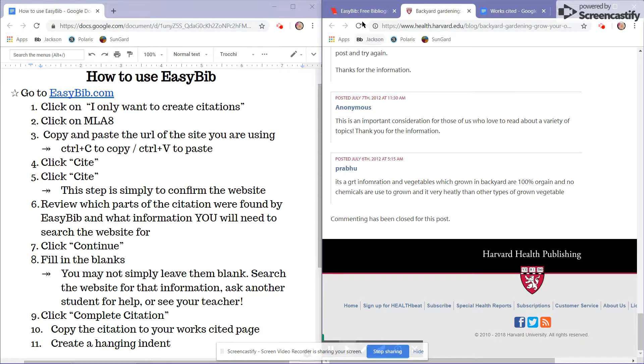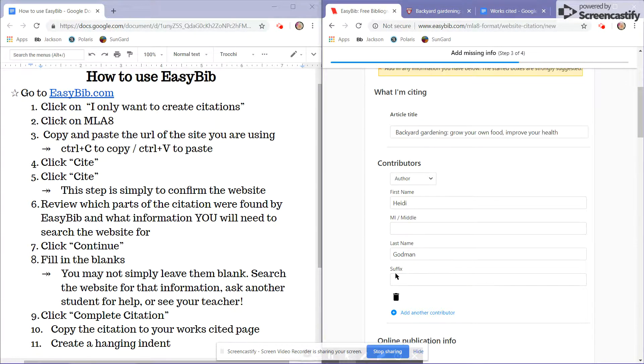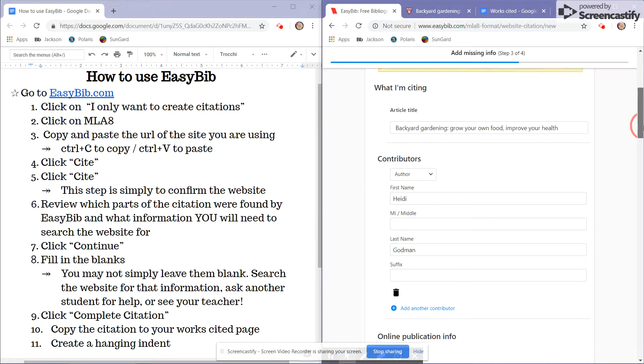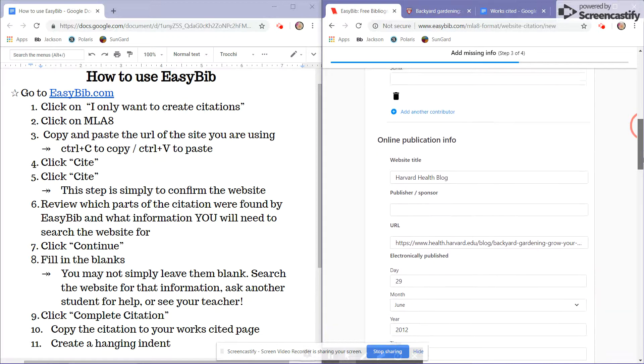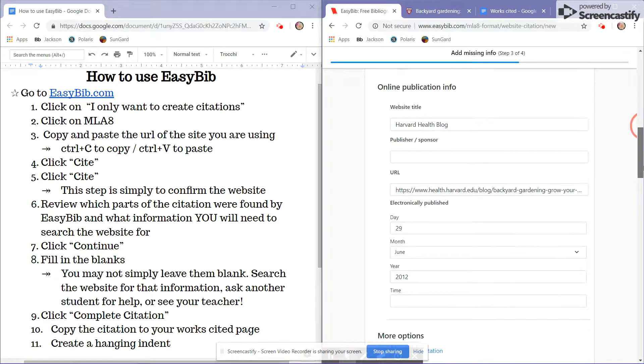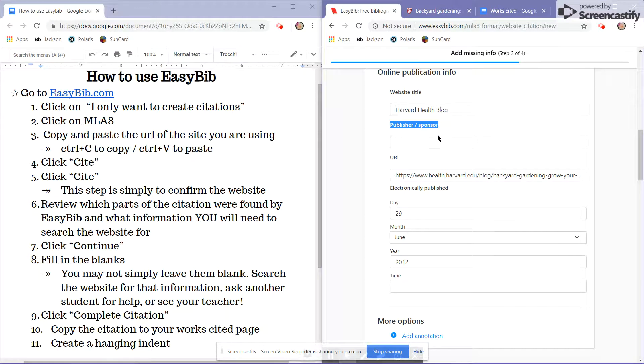So I'll go back to EasyBib at this point and scroll down to where I see the publisher or sponsor. So here is the publisher or sponsor.